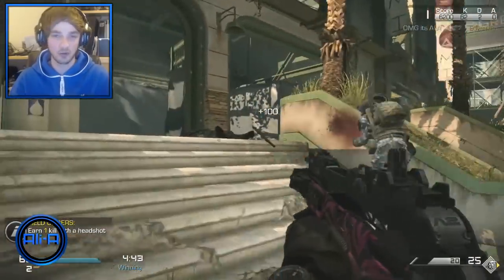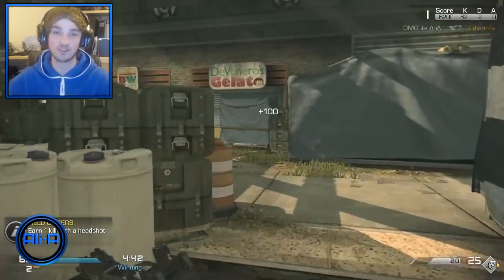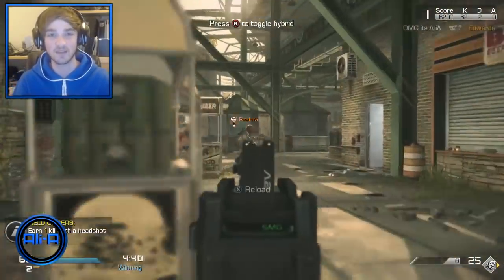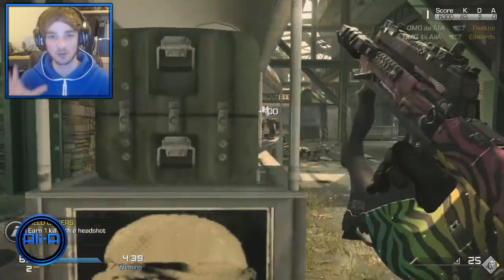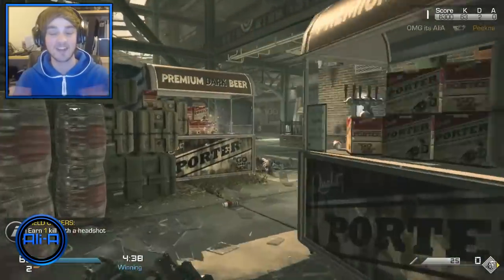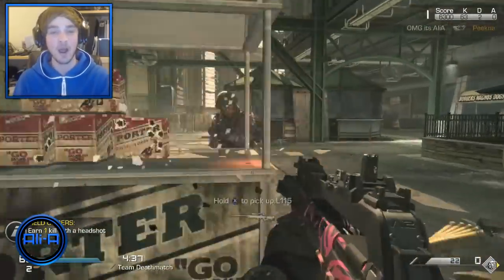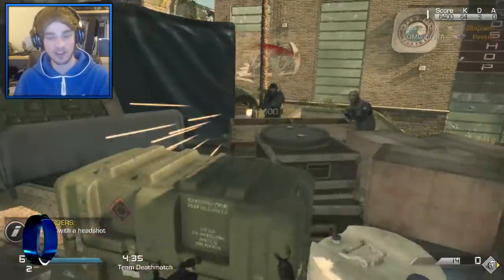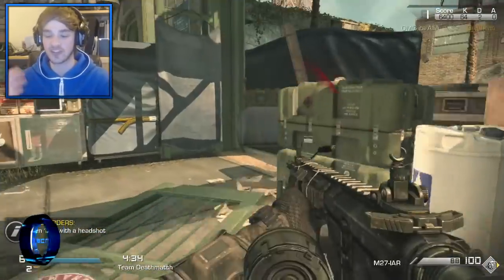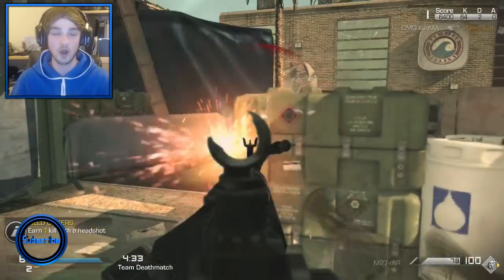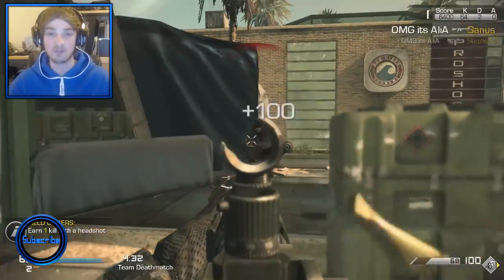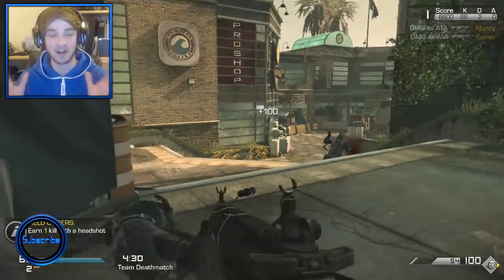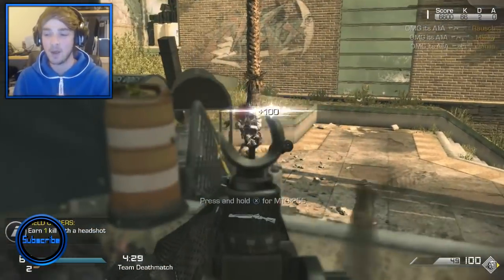If you guys are more interested in just watching content, there were actually two videos that went up yesterday, including a live gameplay of a new gun called the Ripper, so definitely check that out. I know a lot of you guys are interested in this process because you either want to get into it yourself or are just generally interested in how I go about making my videos.